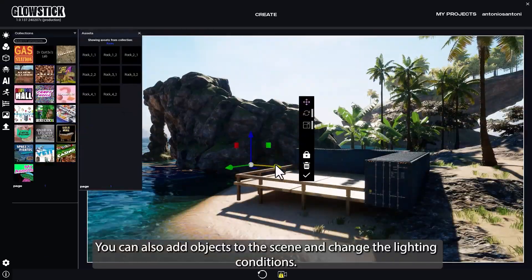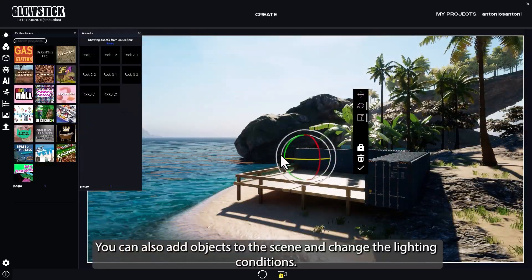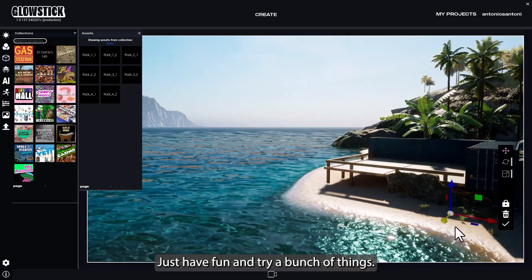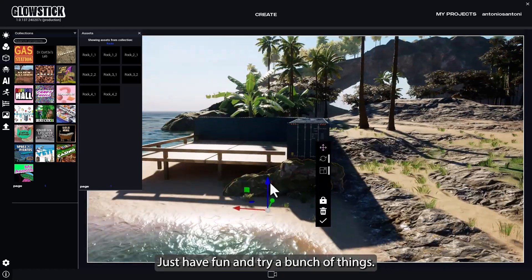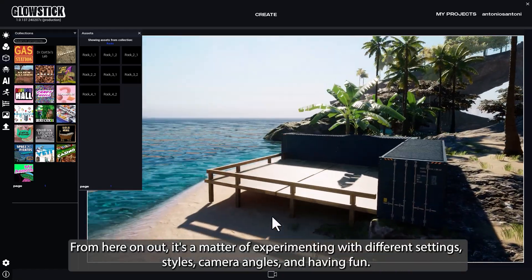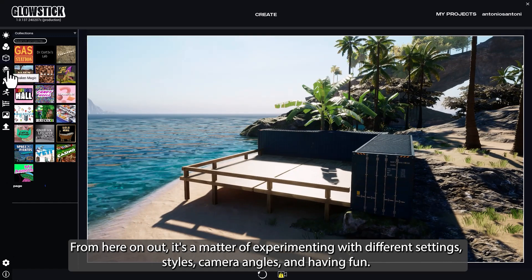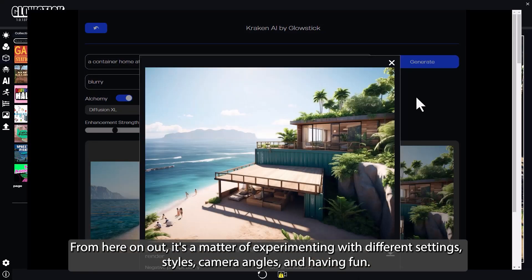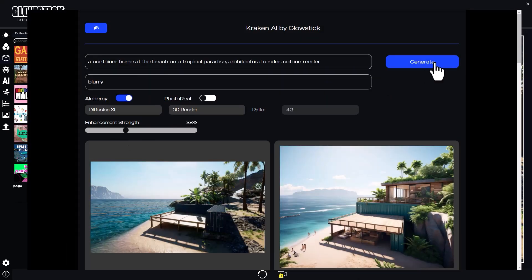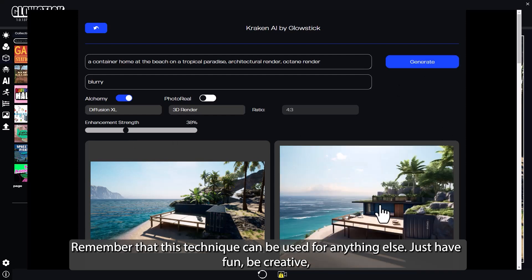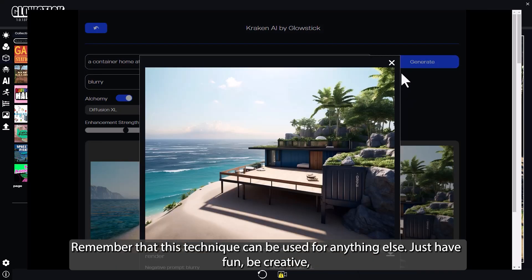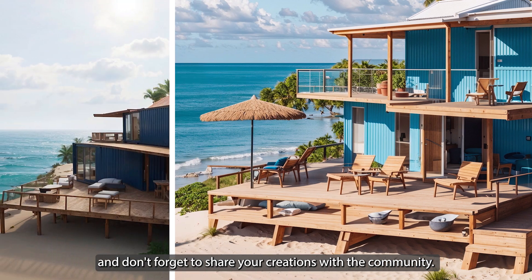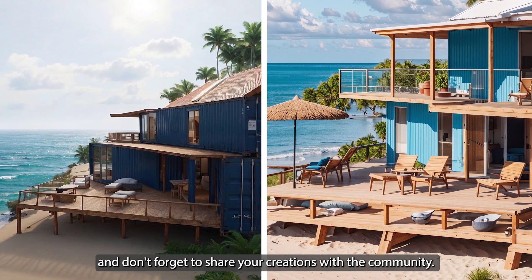You can also add objects to the scene and change the lighting conditions. Just have fun and try a bunch of things. From here on out, it's a matter of experimenting with different settings, styles, and camera angles. Remember that this technique can be used for anything else — just have fun, be creative, and don't forget to share your creations with the community.